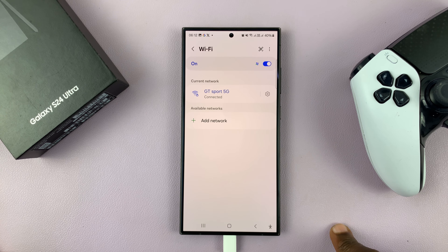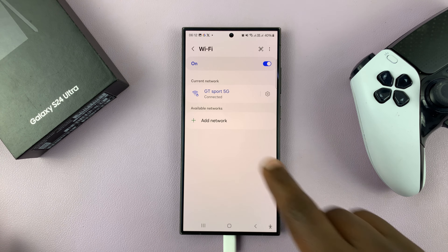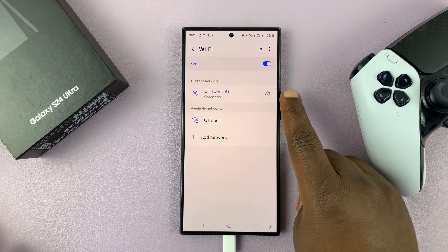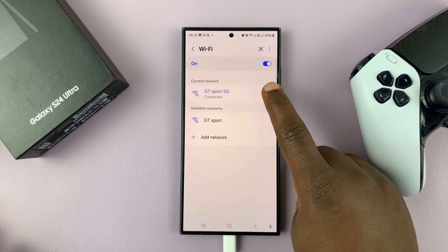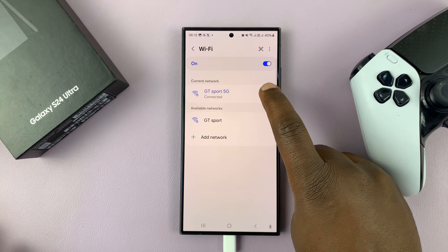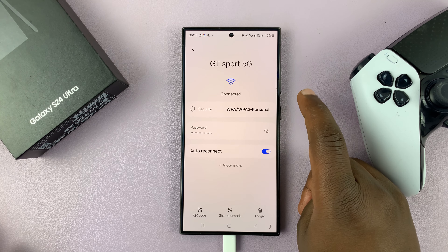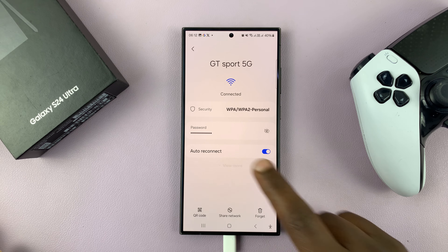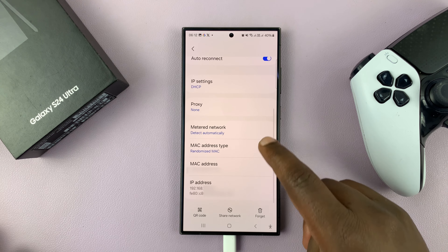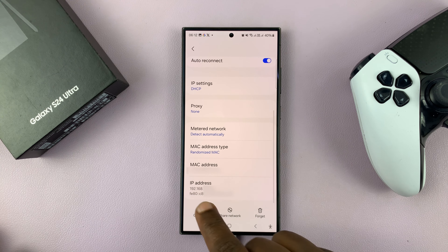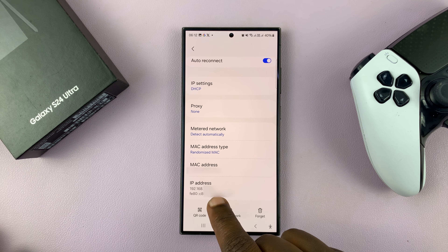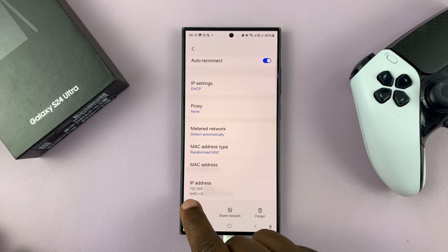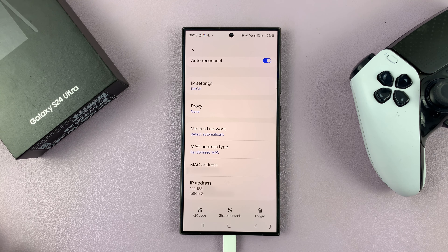This is for people who are connected to Wi-Fi. Tap on the Settings icon next to your Wi-Fi connection, and then tap on View More. Here you shall see your IP address — it's the one starting with 192.168.